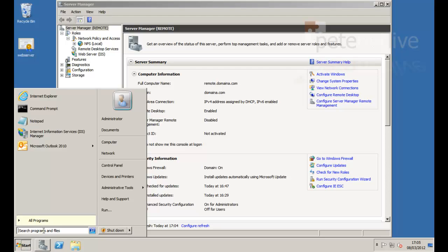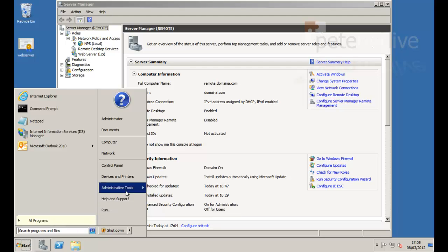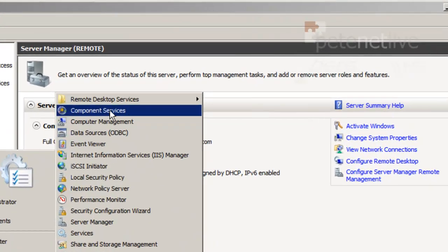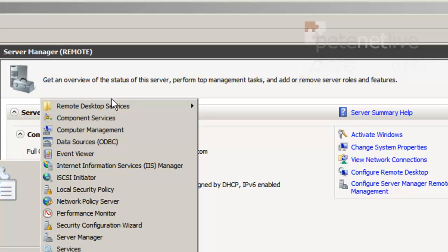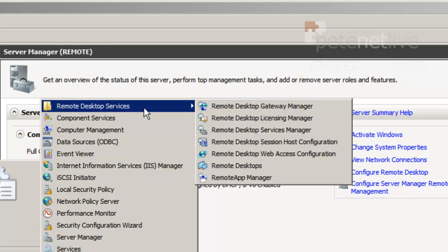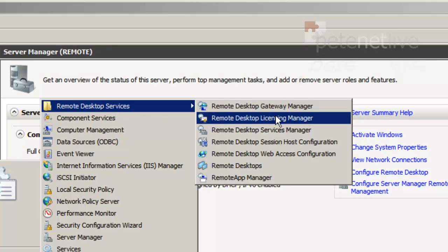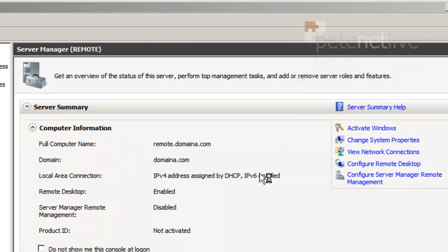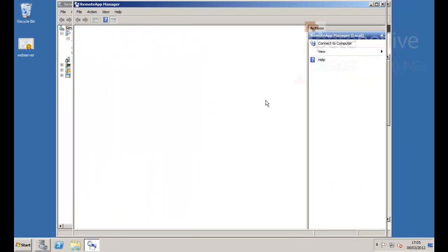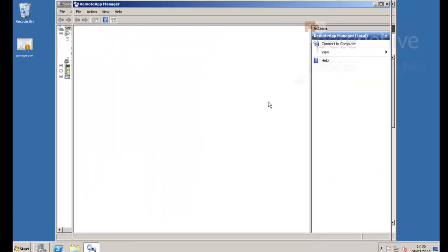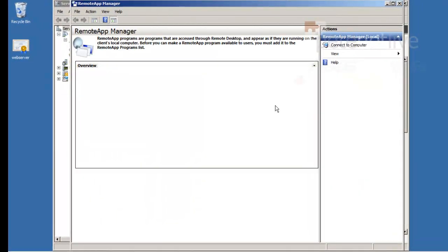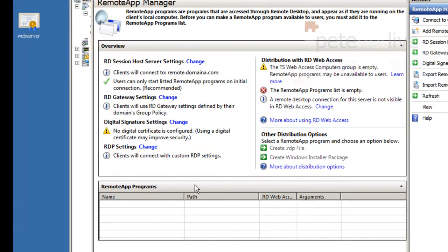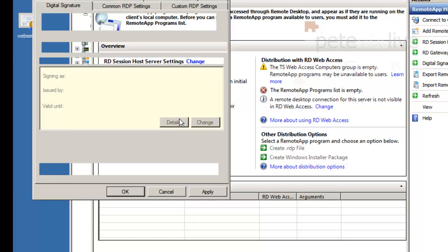Now it's pretty straightforward to configure it. In fact it helps you out immensely by putting green ticks and red crosses on things. RD app manager.